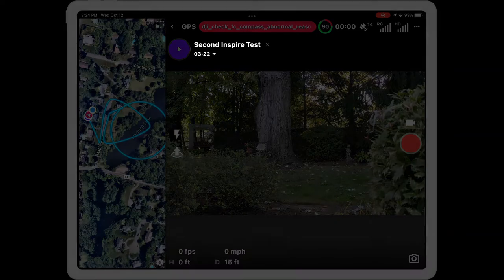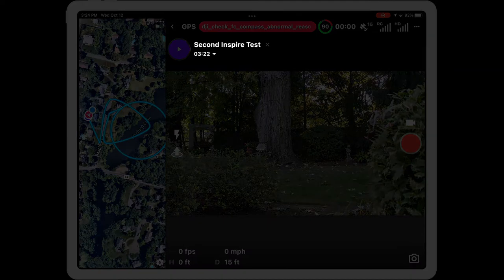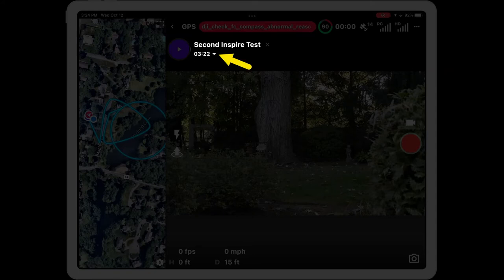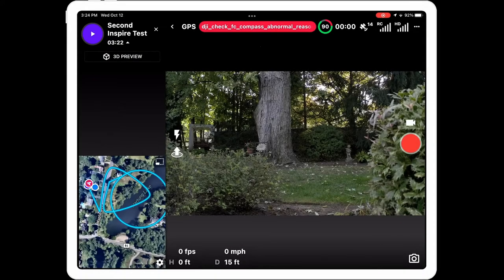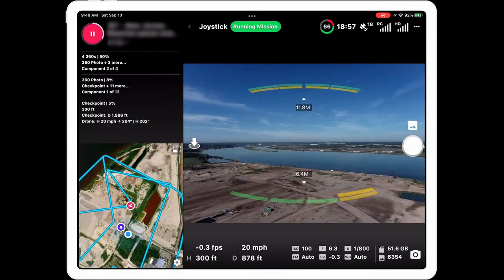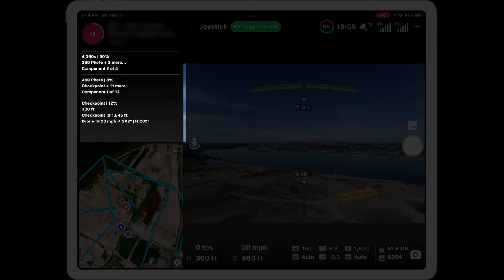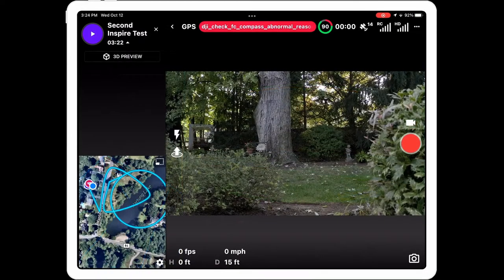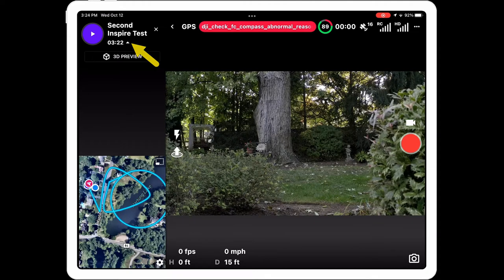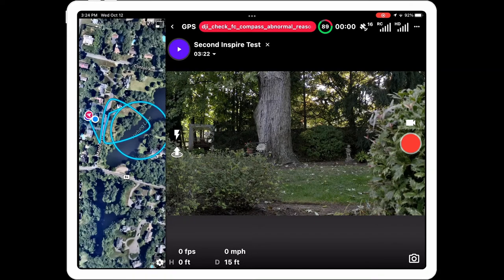There are a couple of other things here. If you look underneath the name of the mission, next to the amount of time the mission is going to take, you'll see a little downward-facing arrow. If you select that, a black box appears and text will show what exactly the drone is doing at various points in the mission. If you want to minimize that again, just click that little arrow and you go back to this view.